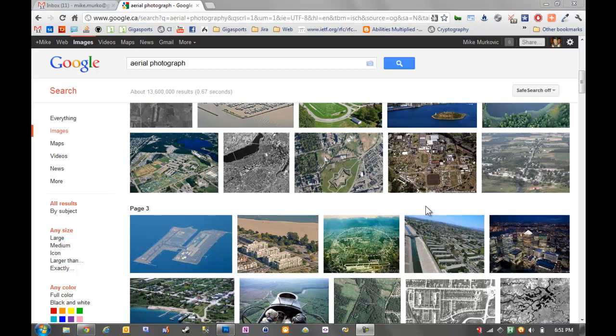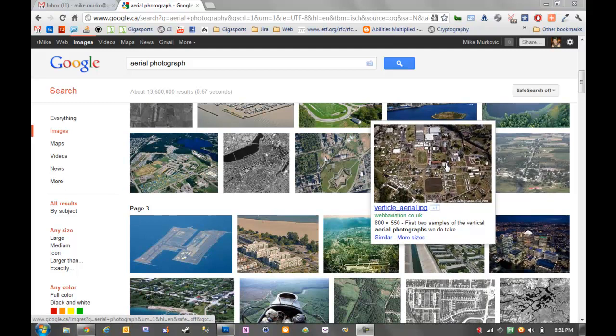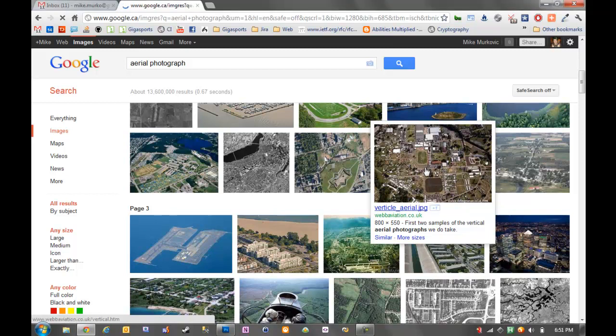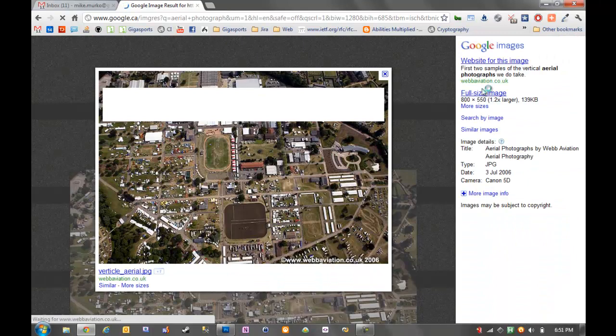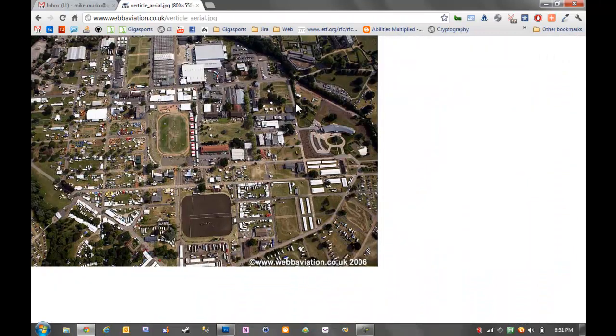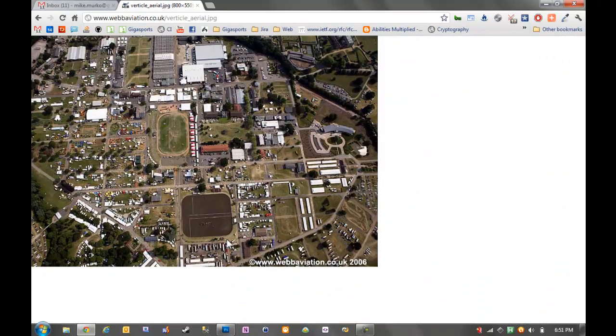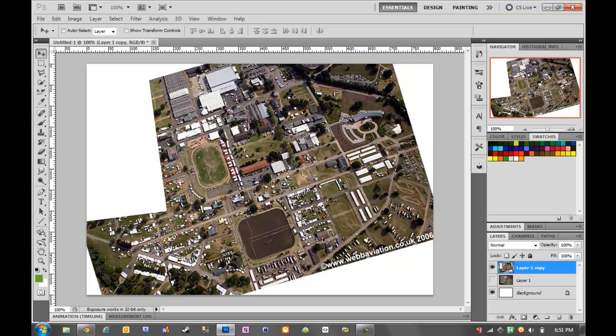Okay, so I'm just going to pick a random aerial photograph that looks like a university campus from Google. I just went in and took the photo, copied it, and put it into Photoshop.